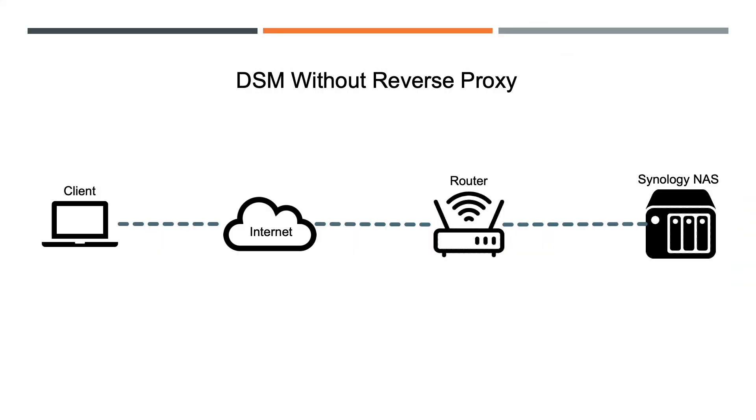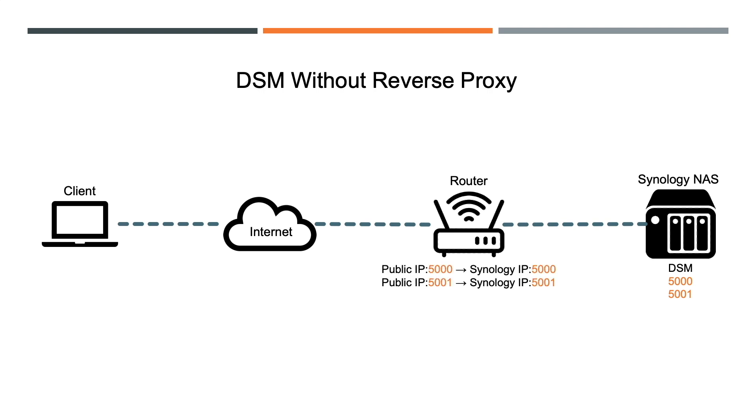For some background, if I'd like to set up access to DSM without a reverse proxy, my setup would look something like this. By default, DSM is accessible over ports 5000 and 5001 for HTTP and HTTPS respectively. On my router I would set up port forwarding to those ports, then from an external client I could connect through HTTP using my assigned public IP address over port 5000 to access DSM on my Synology NAS.